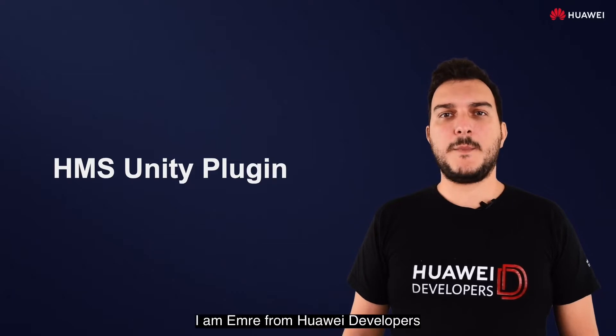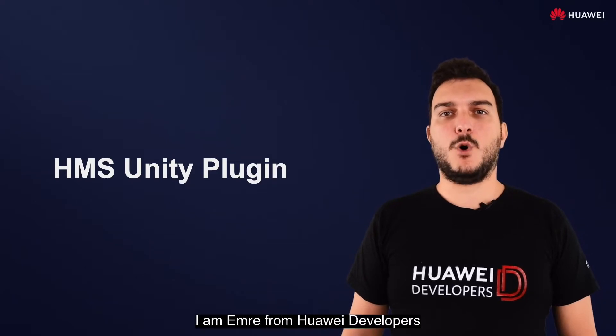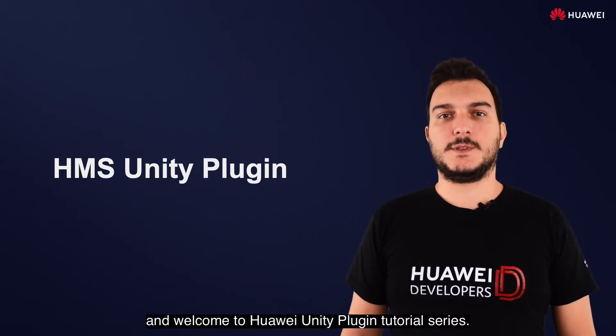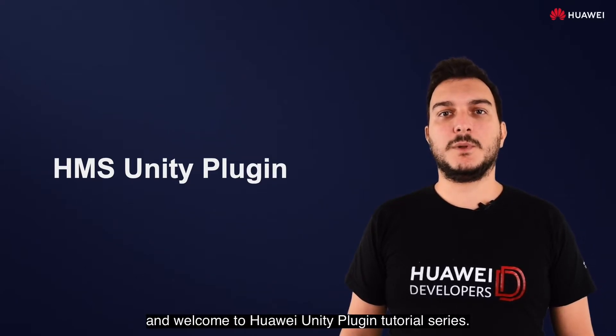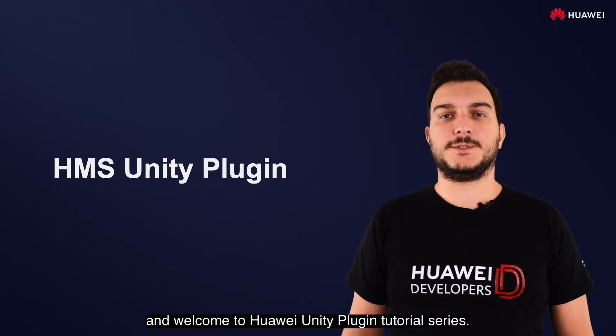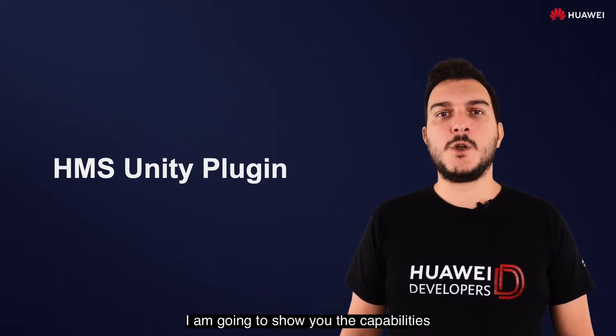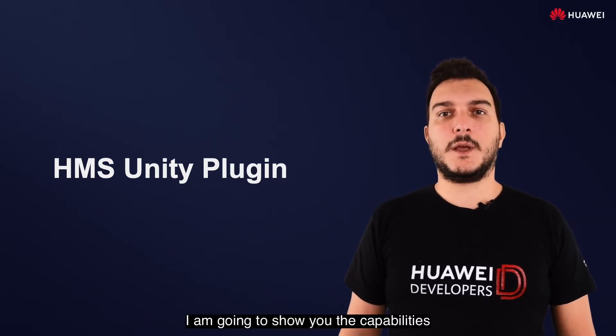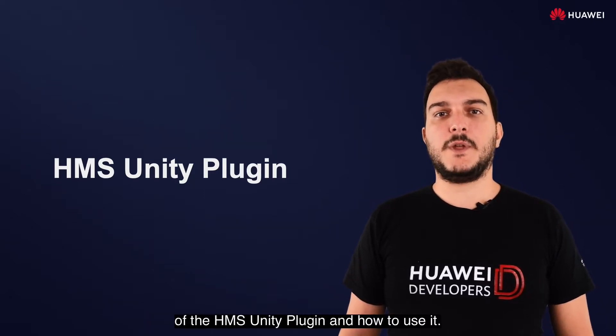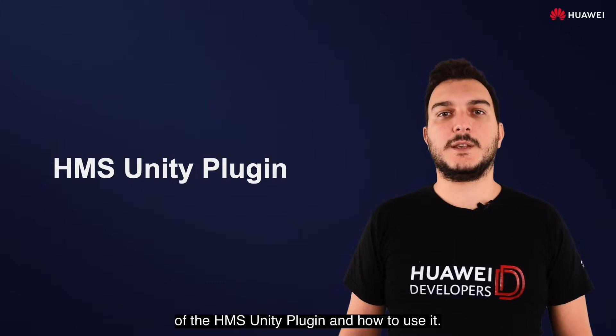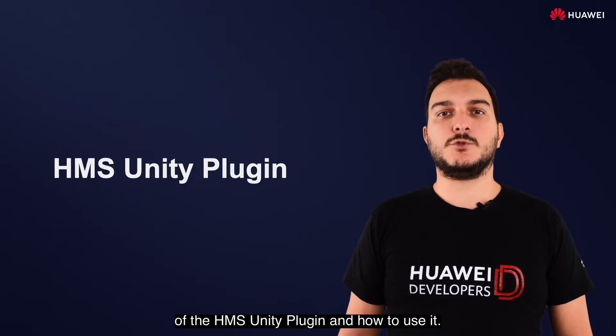Hello, I am Emre from Huawei Developers and welcome to Huawei Unity Plugin Tutorial Series. In this video, I am going to show you the capabilities of the HMS Unity Plugin and how to use it.